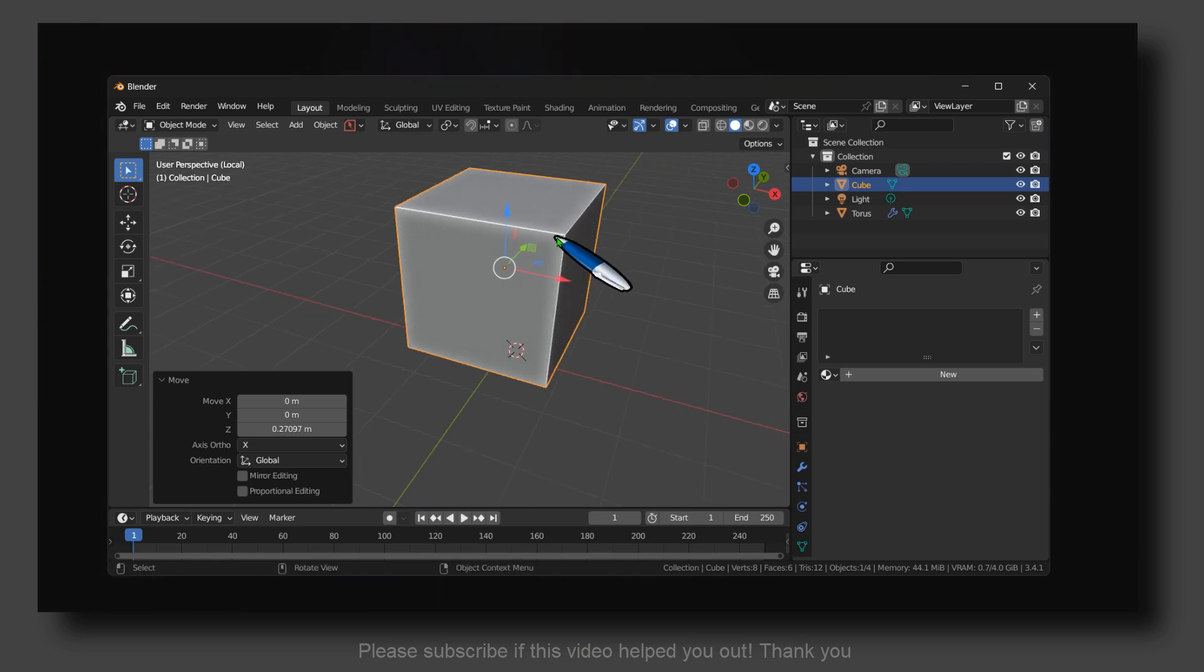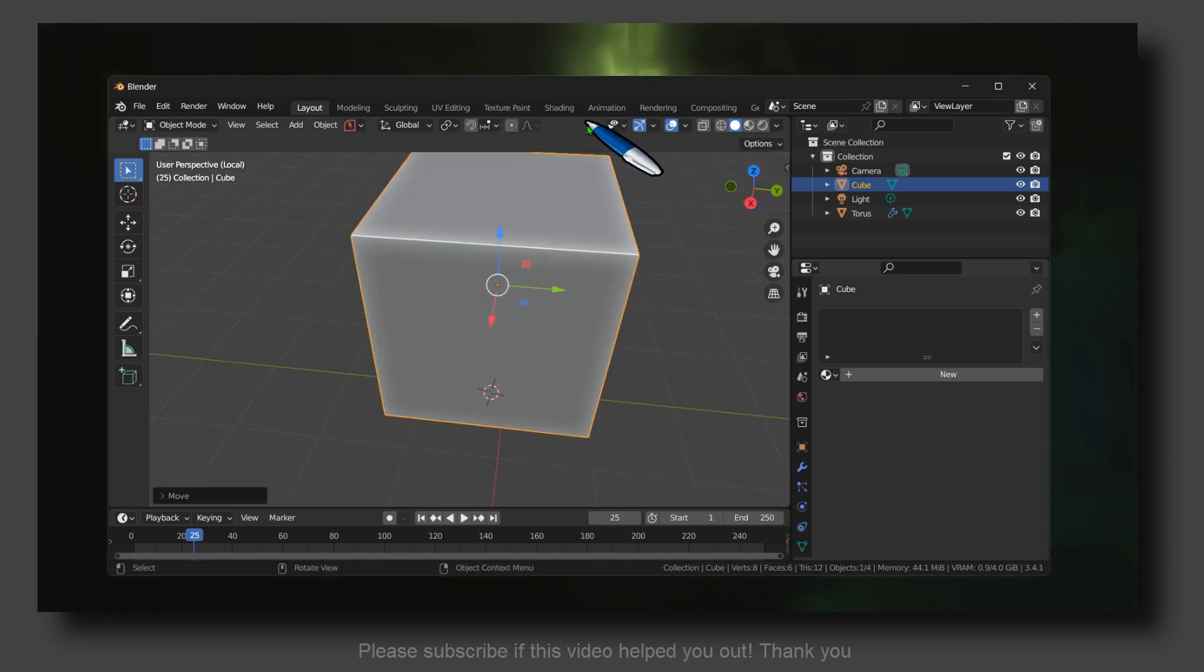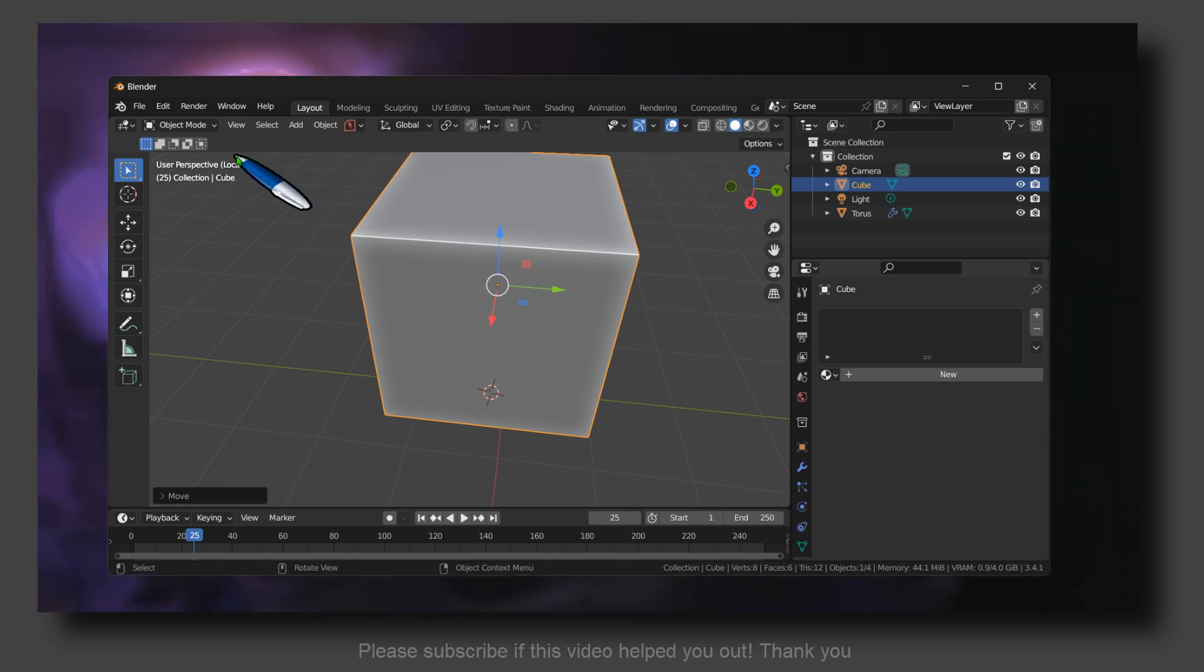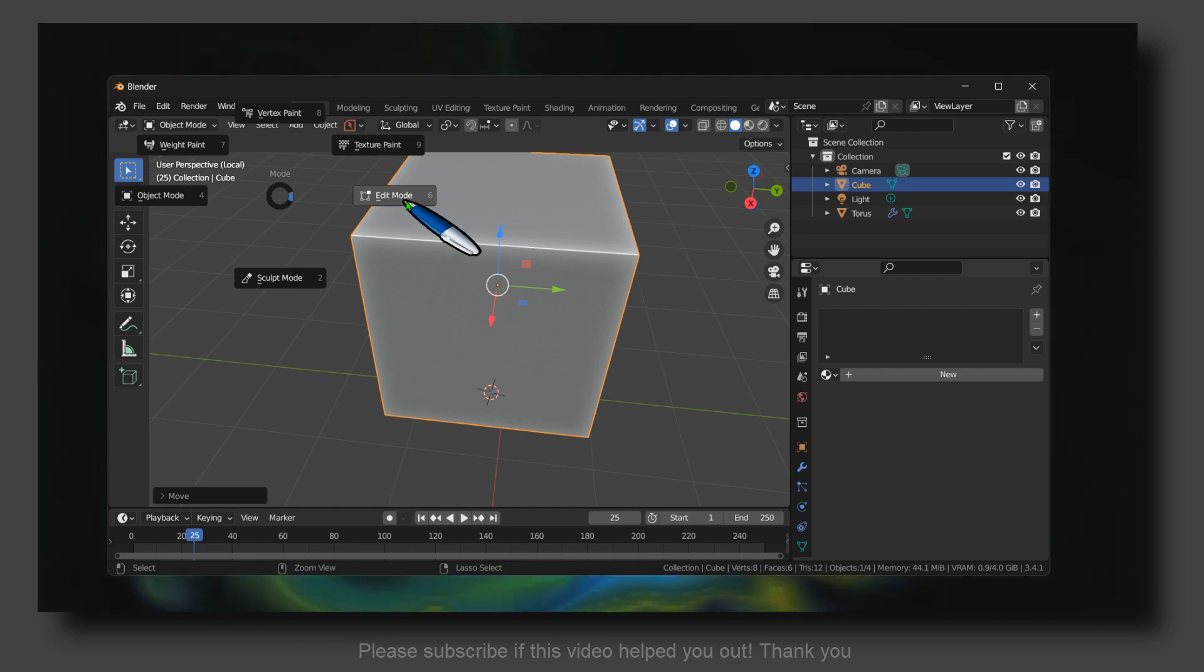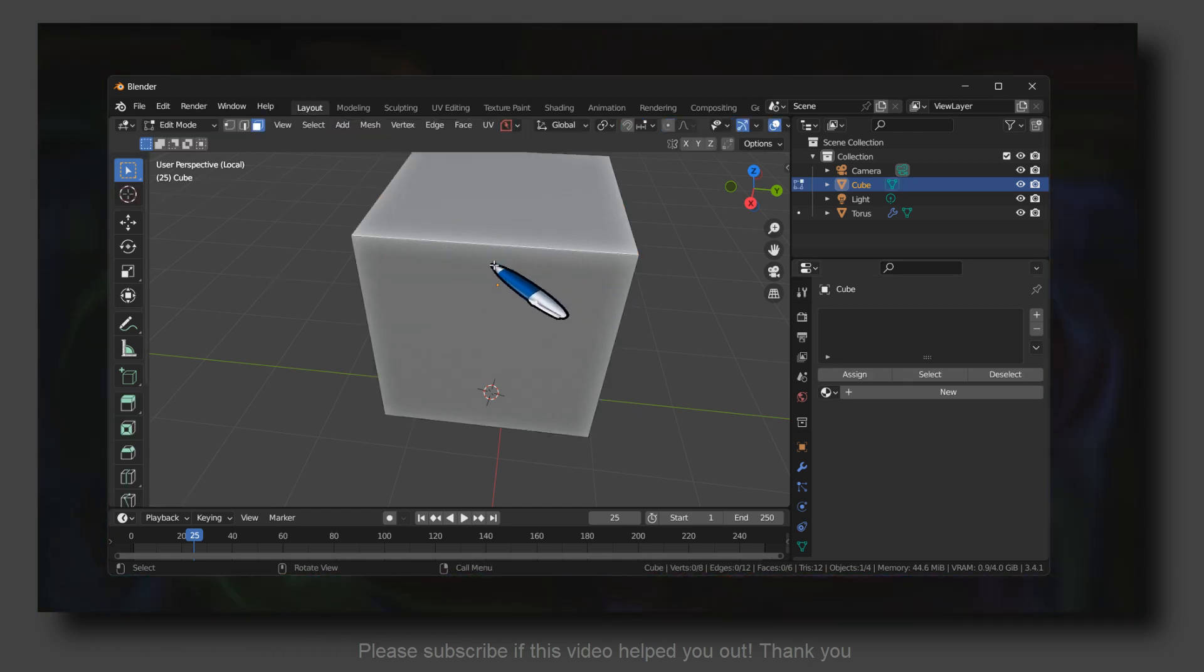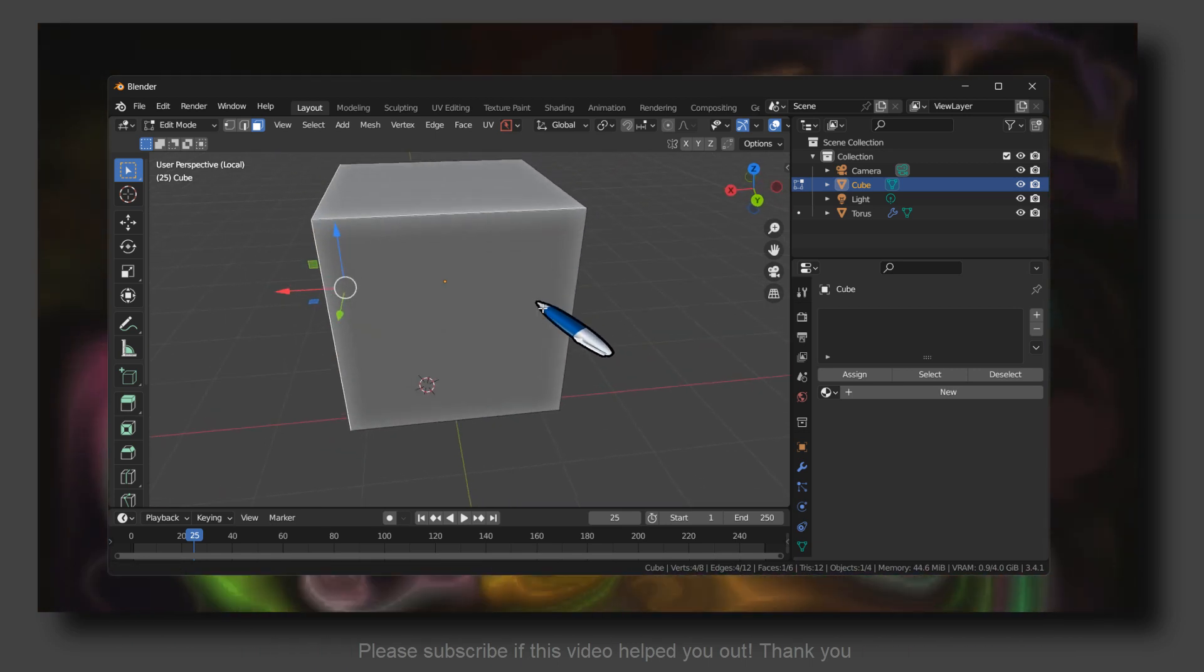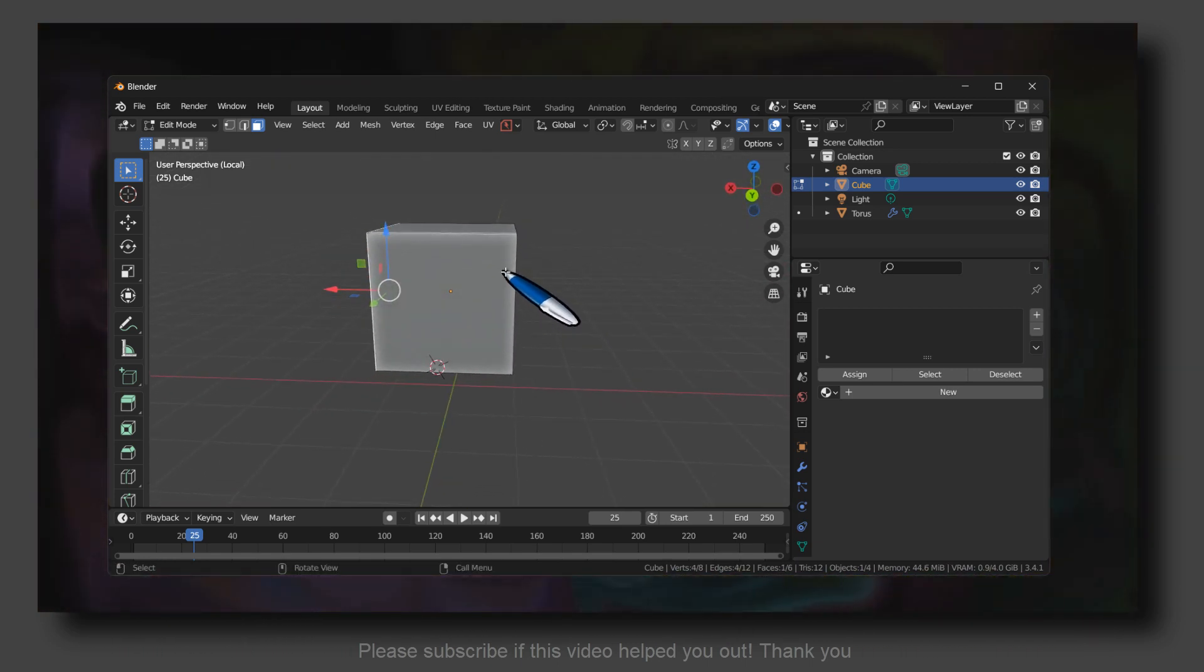Now what you have to do, let's jump right into the video. Press Control Tab, now let's go into Edit mode, and here press 3 on your keyboard.